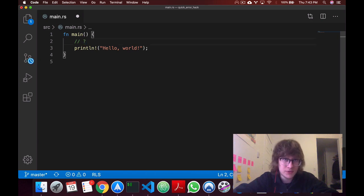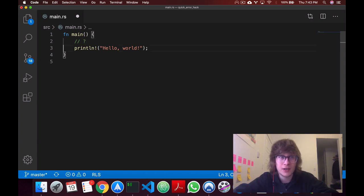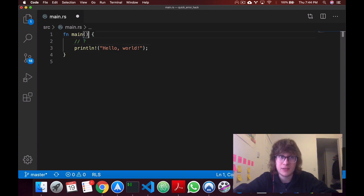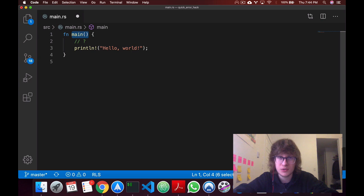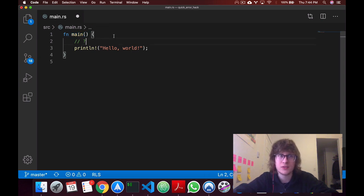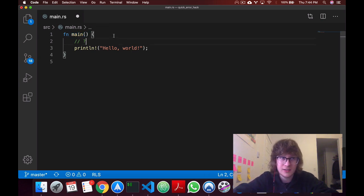Now if you haven't watched the previous video or you don't remember, the reason why we can't just do this out of the box is because the main function is sort of special on what it can return, and so we have to sort of hack it accordingly.